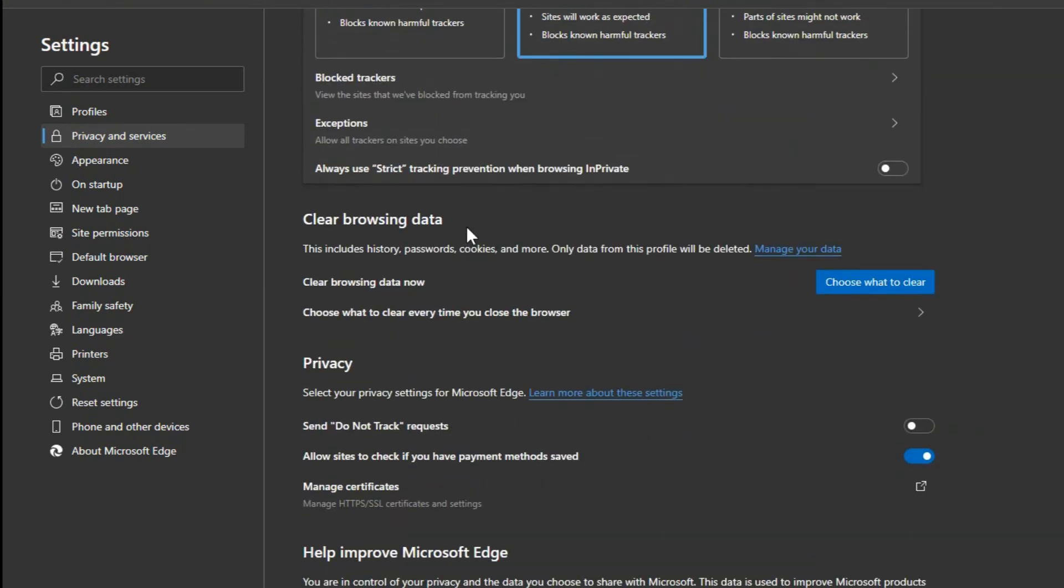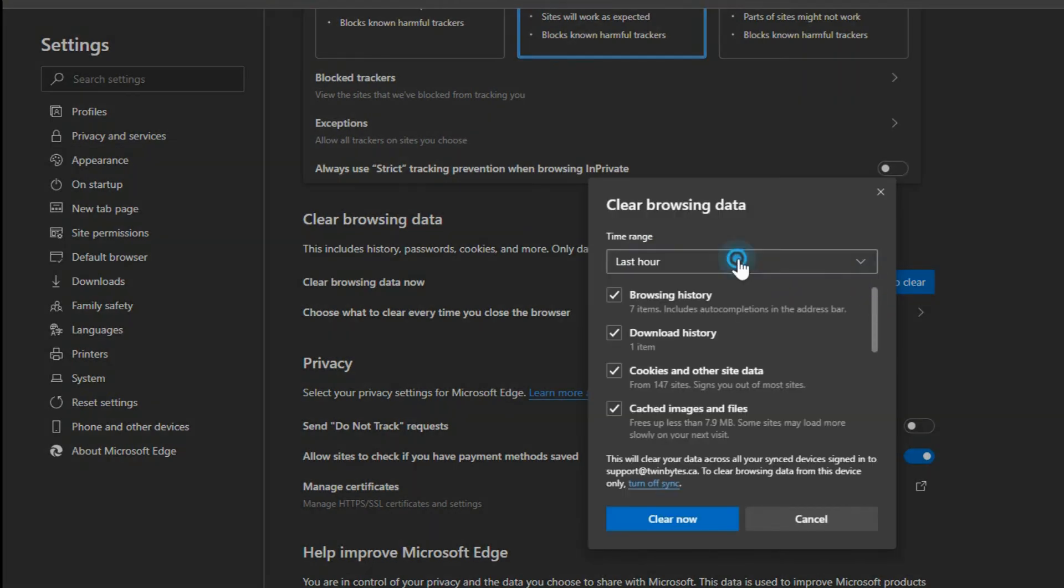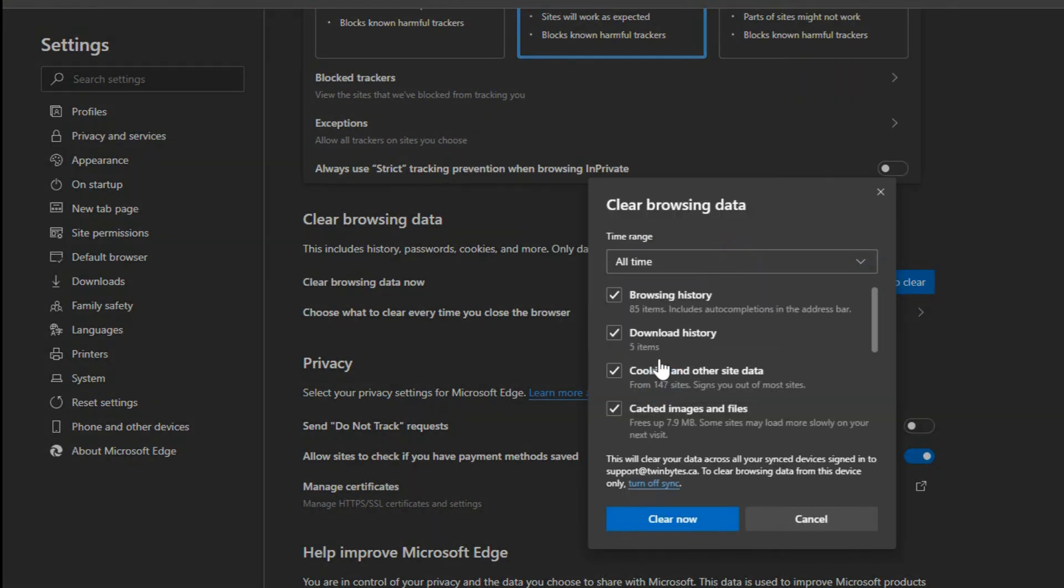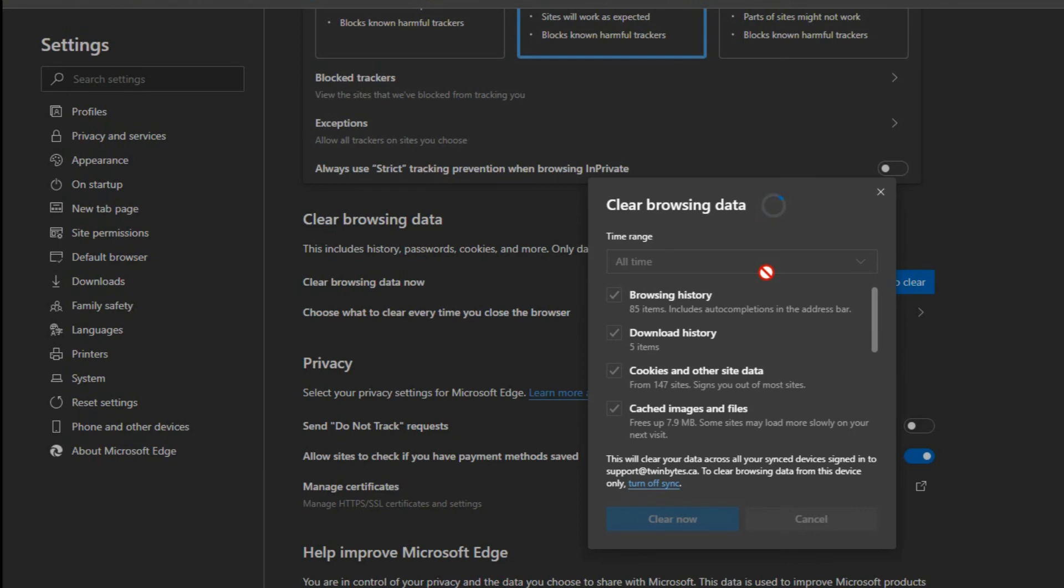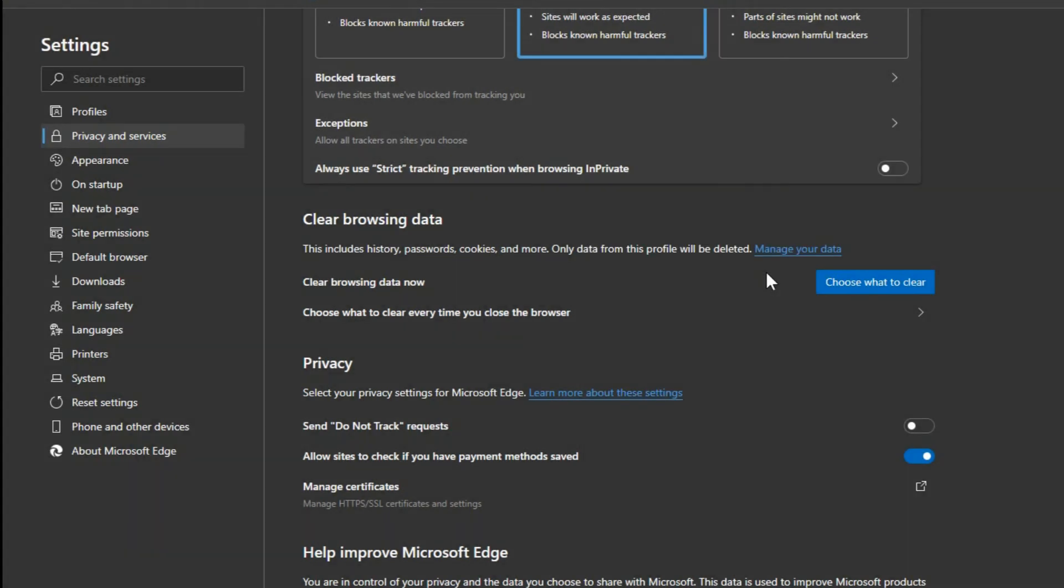So without making this into a very long video, there's a lot of options here like clearing the browser data. You can go and clear it now or choose how it clears, like every time you close the browser. So you can click Choose and within the last hour or all time turn everything on and clear it. And then that will wipe out all the history and it's good for performance as well as for your security and privacy.